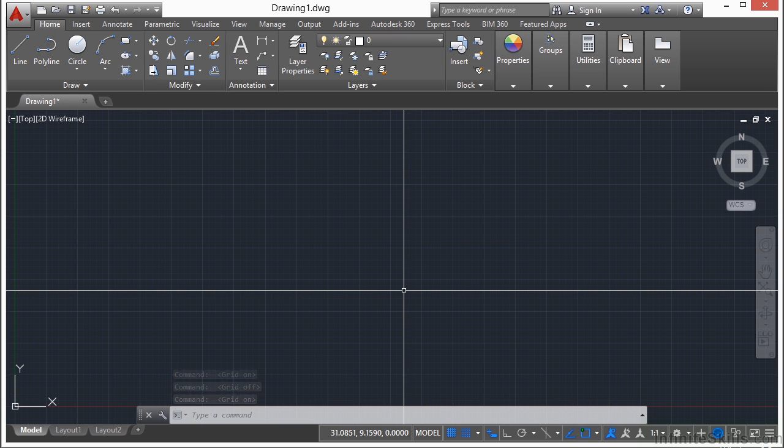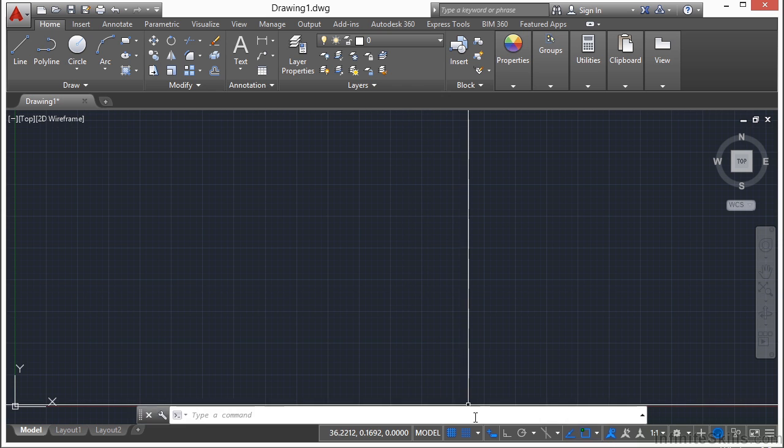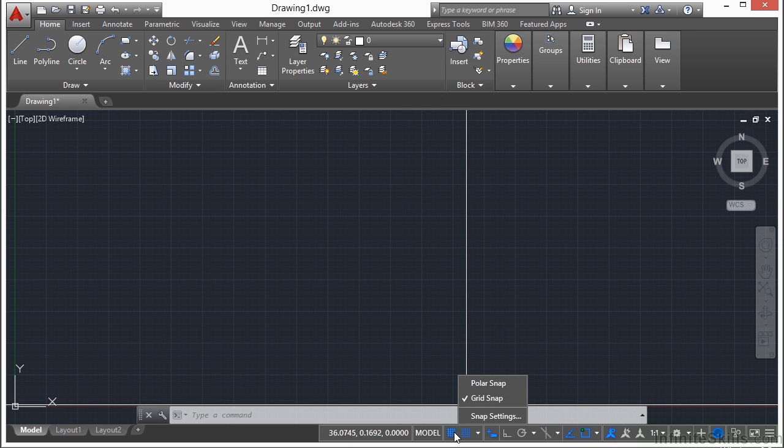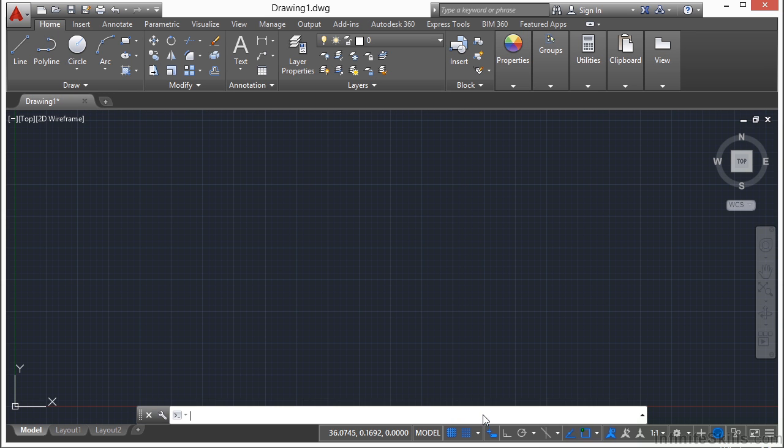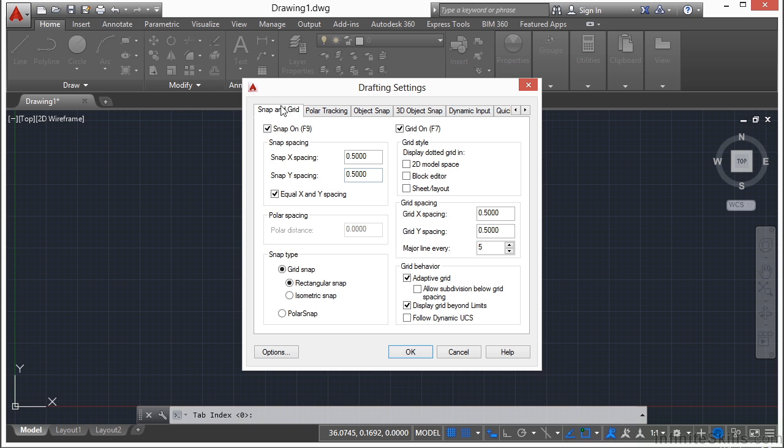Now to change the snap settings and the grid settings, you need to get to the drafting settings dialog box. You can do that by right clicking on either one of these two snap buttons, the snap or the grid, and click on the snap settings. This will take you to the snap and grid options. Now you can turn off snap and you can turn off the grid by clicking on these boxes here and click OK and then everything will take place.